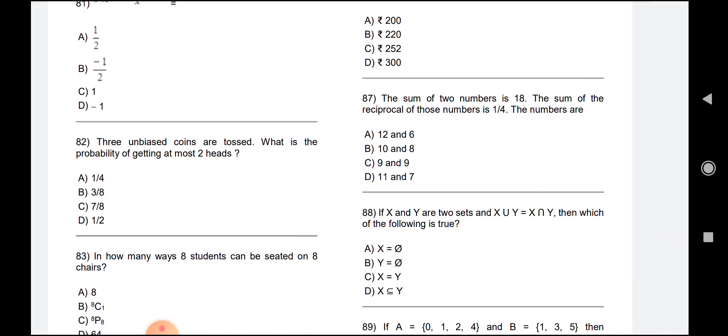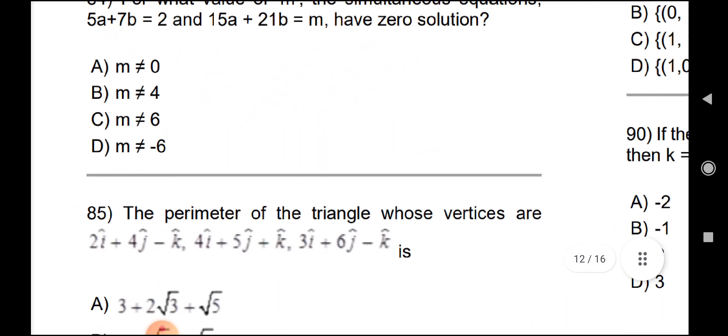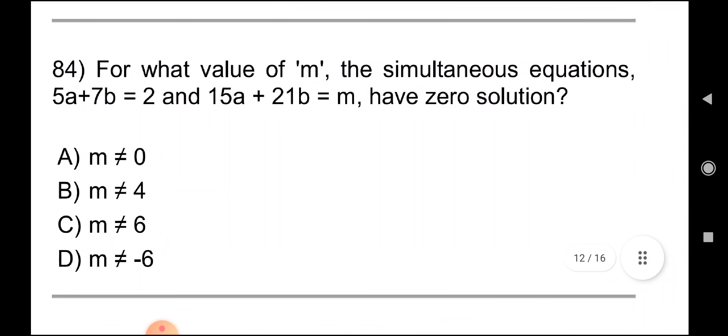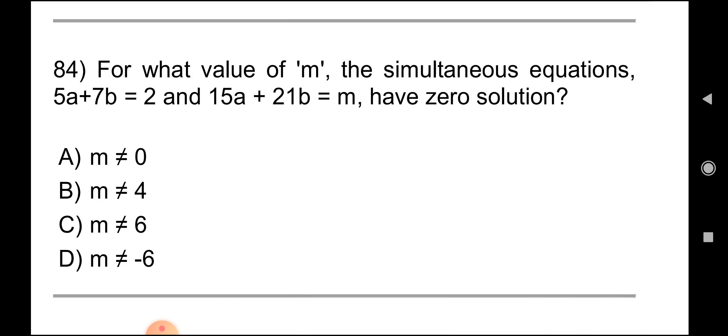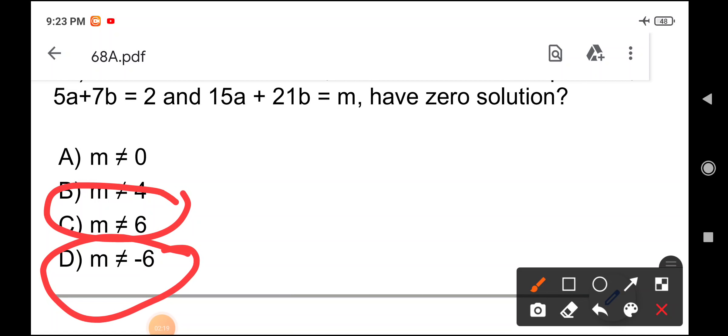You will notice that in Question 84, there is a value issue. There were two options that appeared similar: Option C states M is not equal to 6, and Option D states M is not equal to minus 6. So there were two distinct values shown. Let me show you this in the question paper.